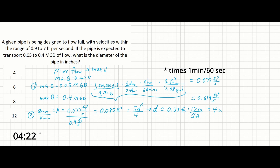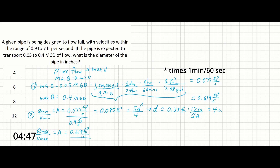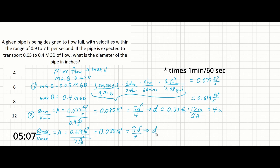Doing the same thing for the max case: Q_max over V_max equals area equals 0.619 ft³/s divided by 7 ft/s, giving us 0.088 ft². Solving for the diameter the same way, d is also approximately 0.33 feet — also 4 inches.